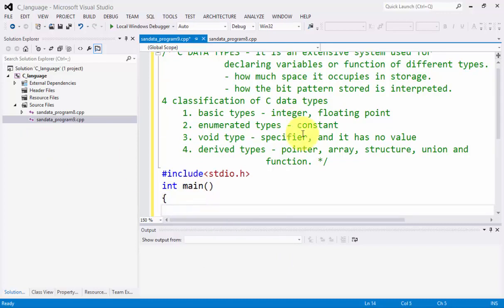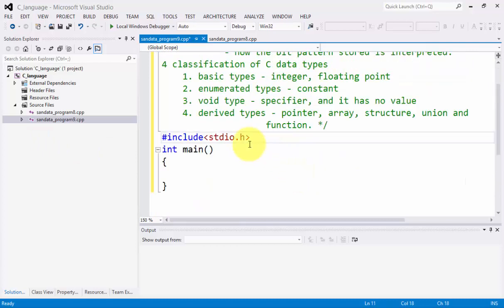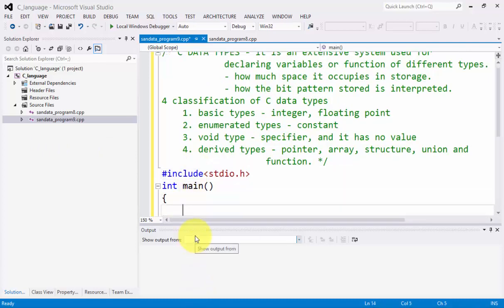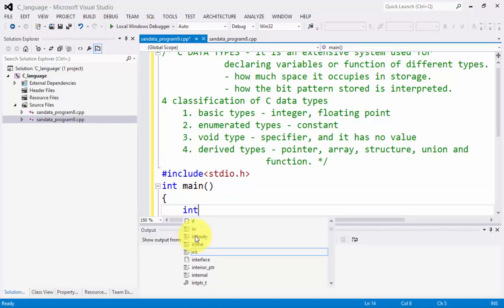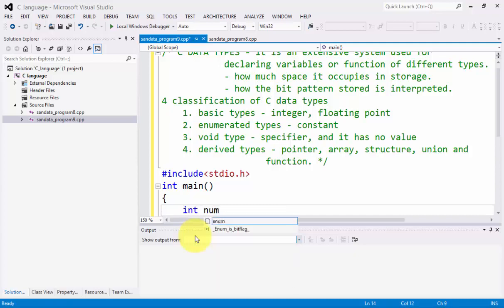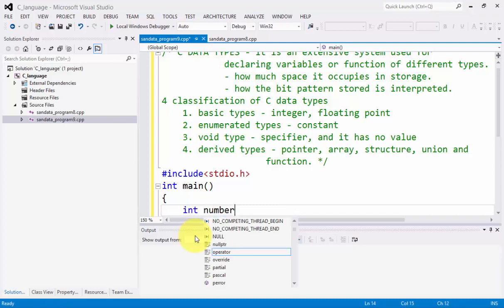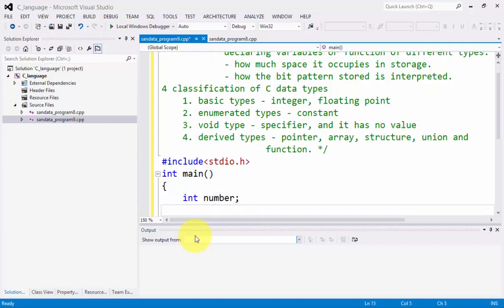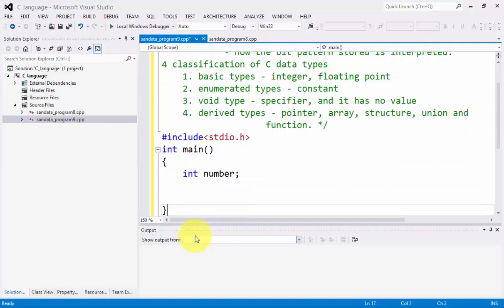The first thing you are going to identify is to type the word int. Int stands for integer. Next, we have a space or a white space. Then you can create your variable name like number, then semicolon. Let's do the other words.